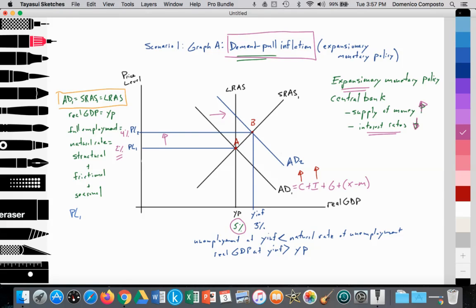That causes the aggregate demand curve to shift outward from AD1 to AD2. As a result, the quantity of aggregate supply is increasing from point A to point B, from YP to Y inflation. At point B, the unemployment rate at Y inflation is less than the natural rate of unemployment — it is now at 3%. Real GDP at Y inflation is greater than full potential GDP at YP. The indicators of unemployment and real GDP signal that the economy is overheating. The price level is rising from PL1 to PL2, with inflation going up to about 4%. Thus, an increase in aggregate demand from AD1 to AD2 leads to an increase in the price level from PL1 to PL2, demonstrating the concept of demand-pull inflation.